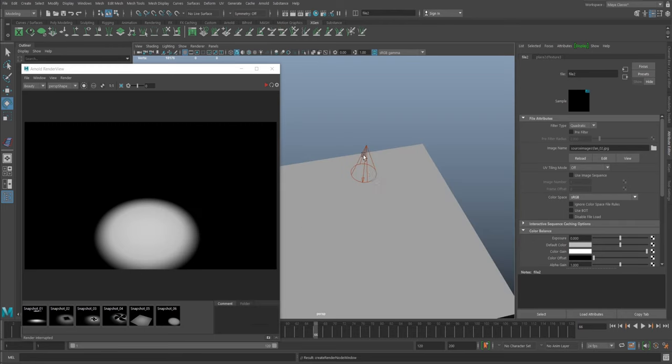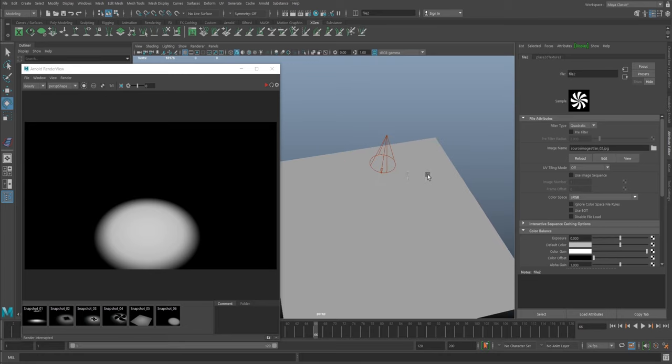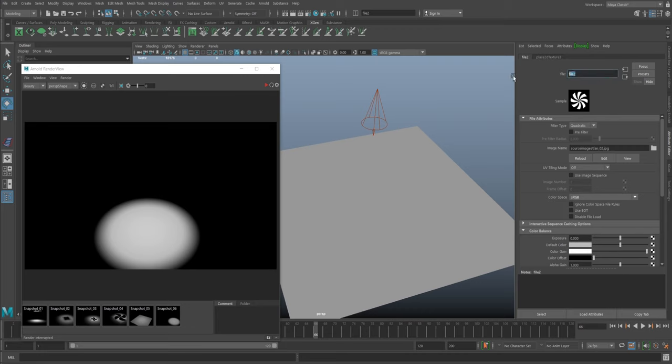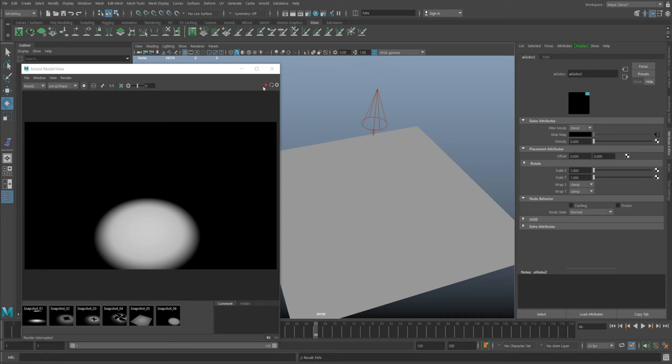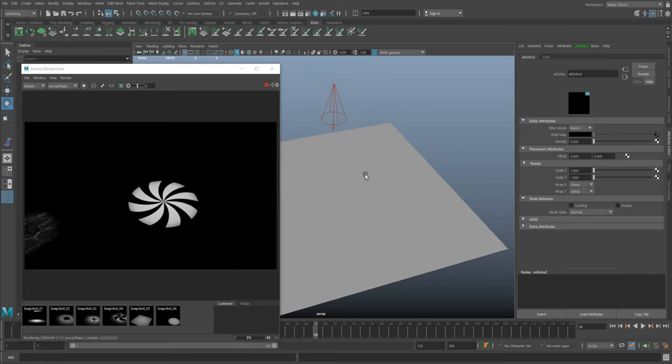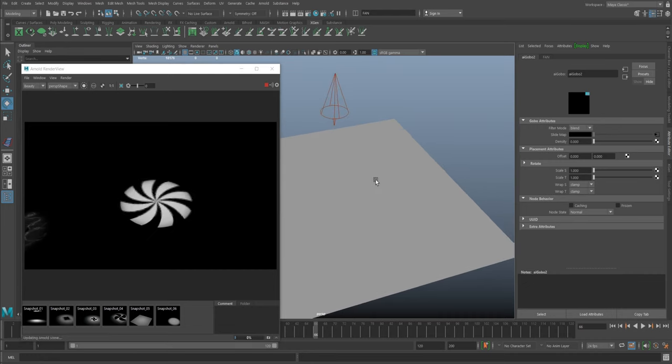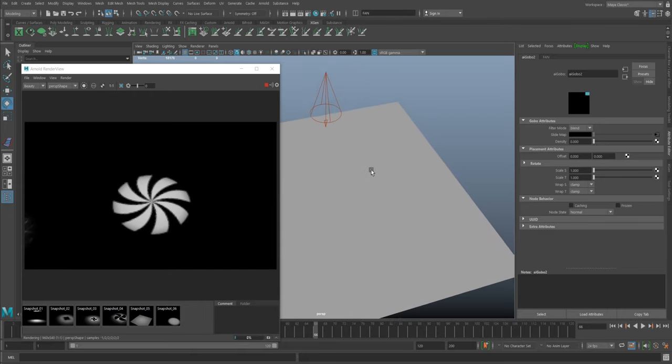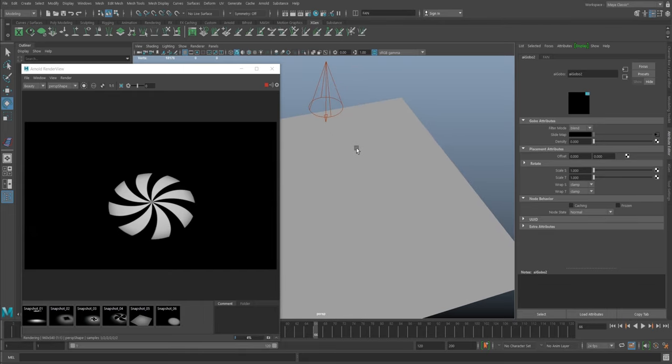We can see there it's got black and white JPEG, nothing special. I'm going to go hit render and see what happens. And there we have it! Now our light, the actual shape that is emitting, is exactly our JPEG.